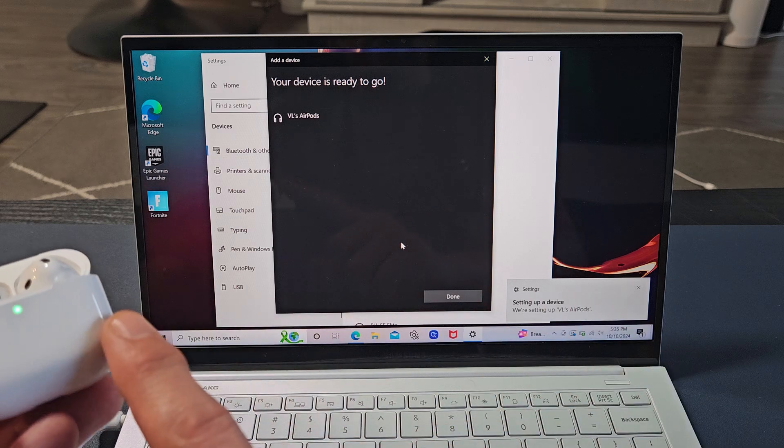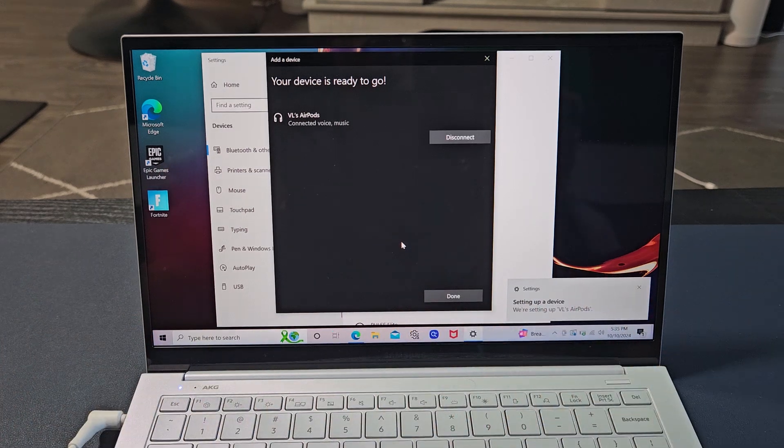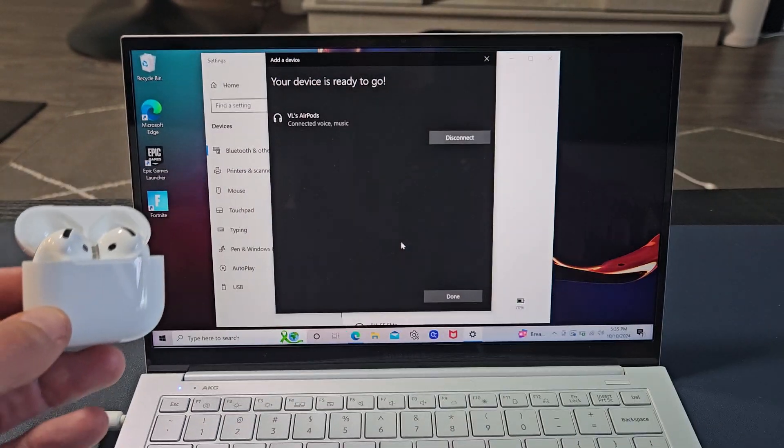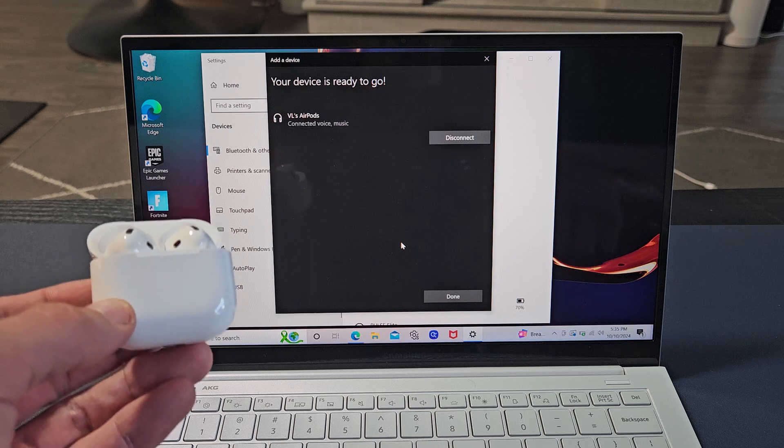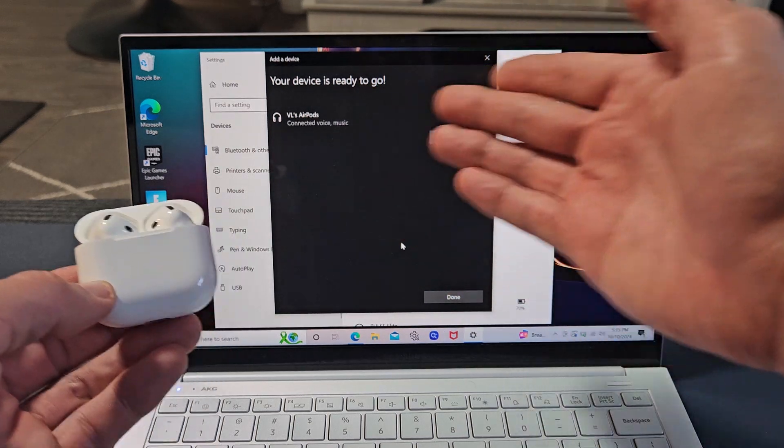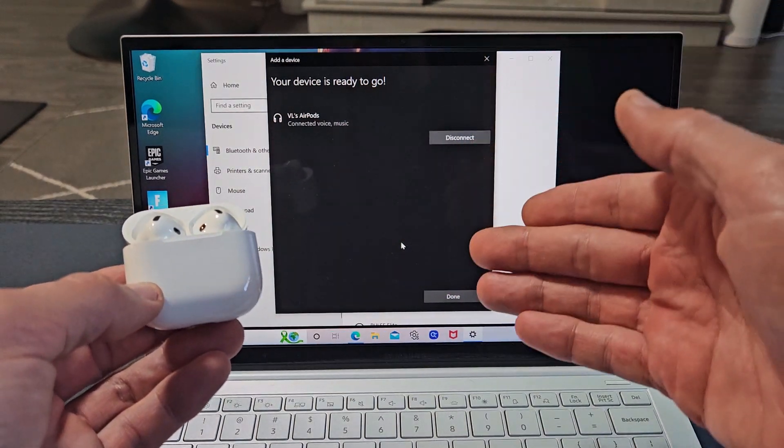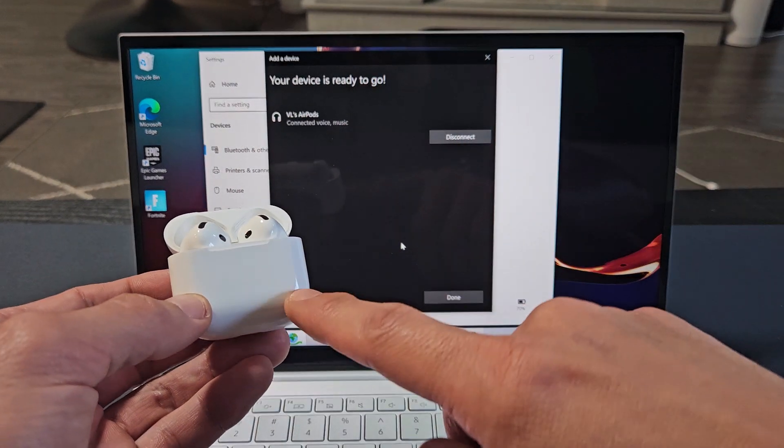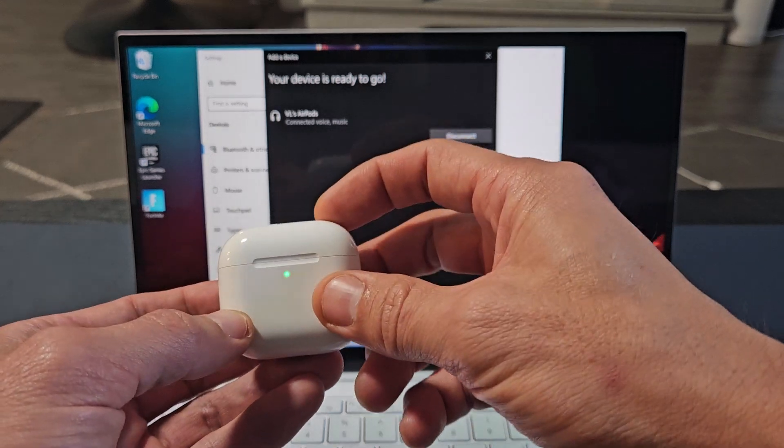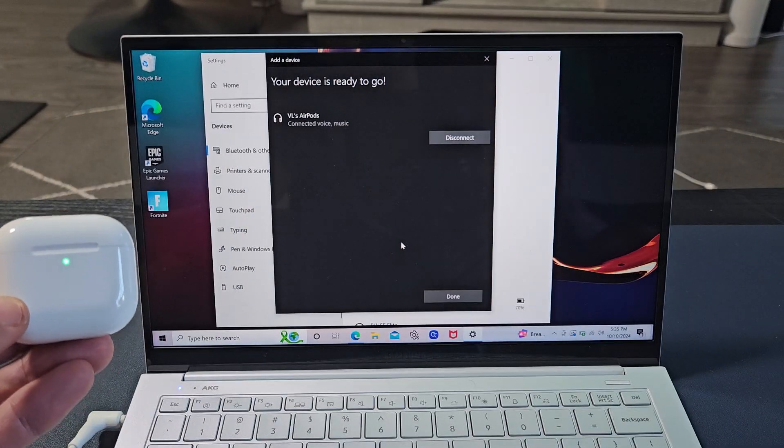Now a little chime up here. Looks like we're connected. My first time connecting to this MacBook. Anyway, we're all connected and ready to go. Now if you guys had issues pairing and connecting, you can always factory reset these. If you need to do that, look in the link below in the description area.